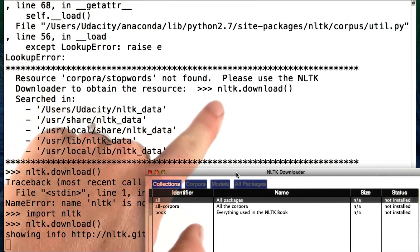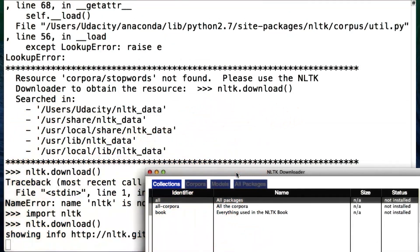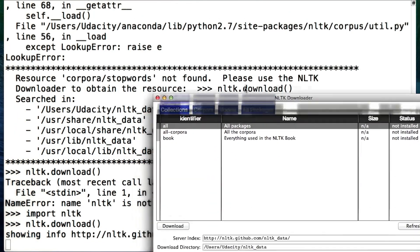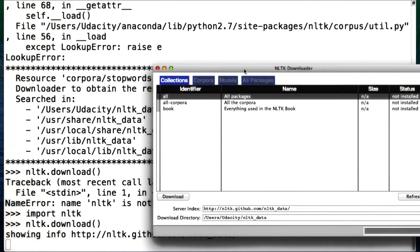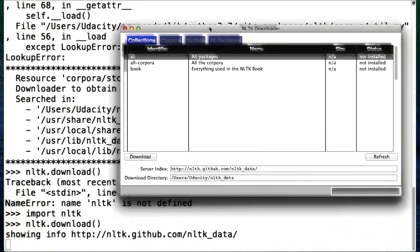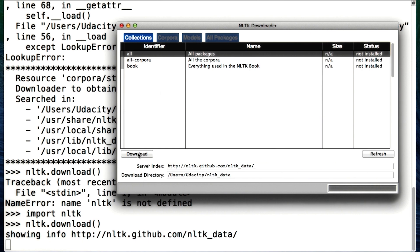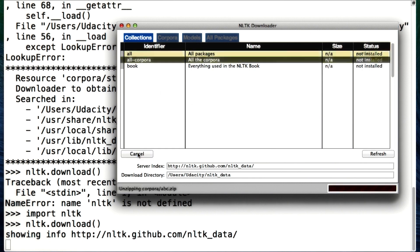I have to call this nltk.download function. You have to make sure NLTK is imported first. And then what we need is the corpora, and then we hit download. This will take a few minutes.